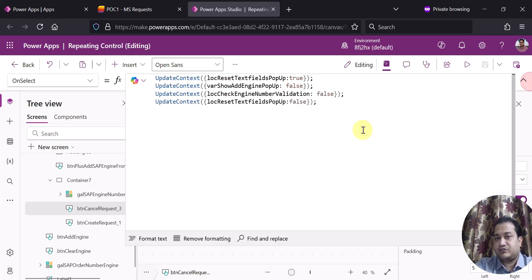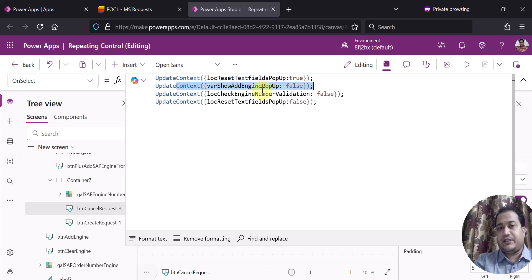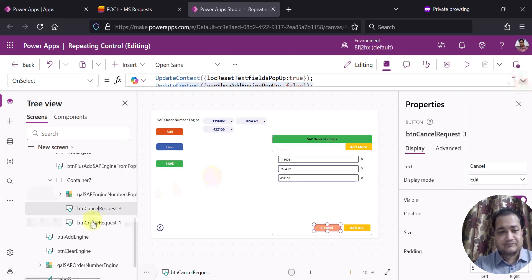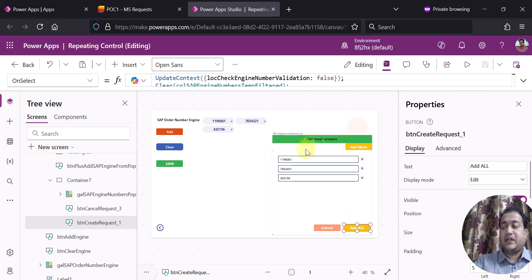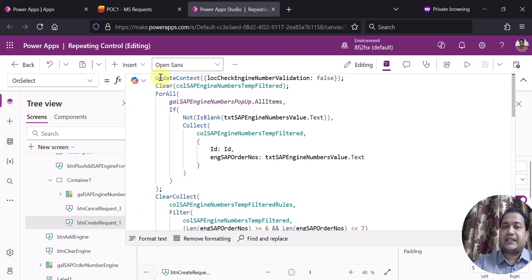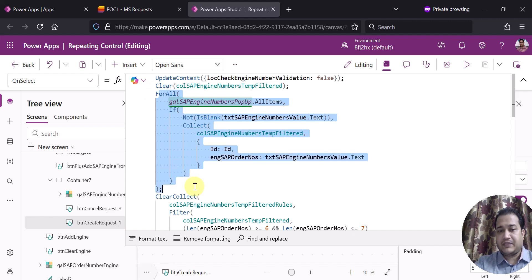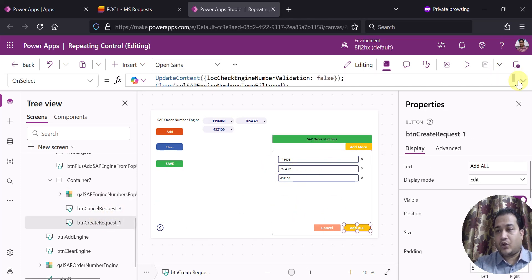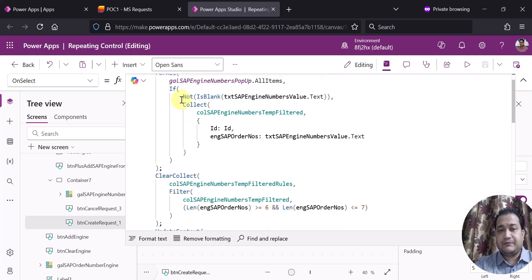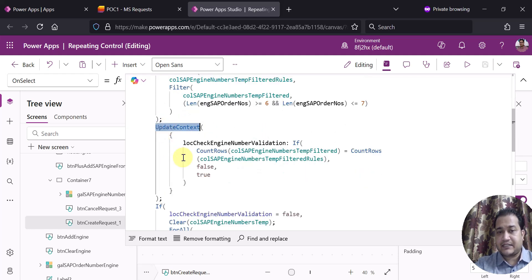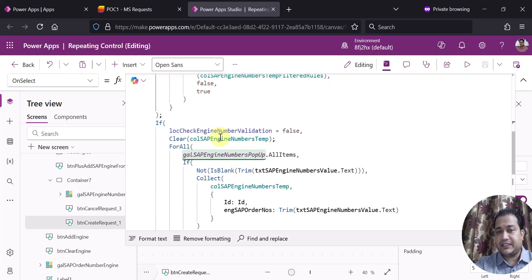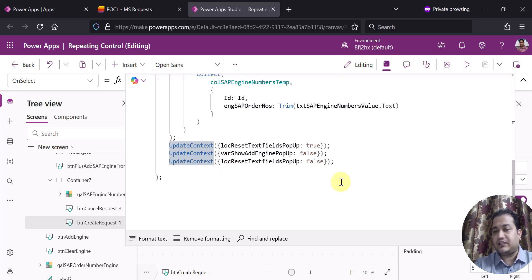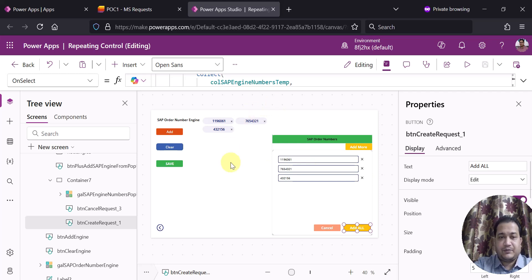There are two more buttons: a Cancel button which closes the pop-up using UpdateContext with ShowAddEnginePopUp set to false, and an Add All button which collects all the values the user has entered. On its OnSelect I use UpdateContext, clear the collection, do a ForAll on the gallery (GalleryEngineNumberPopUp — the one inside the container), then UpdateContext again to check a condition variable as true or false, and finally close the pop-up.